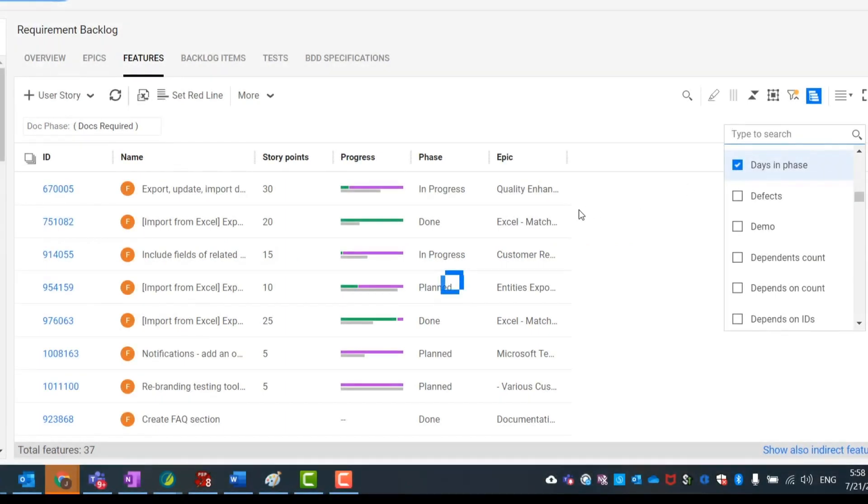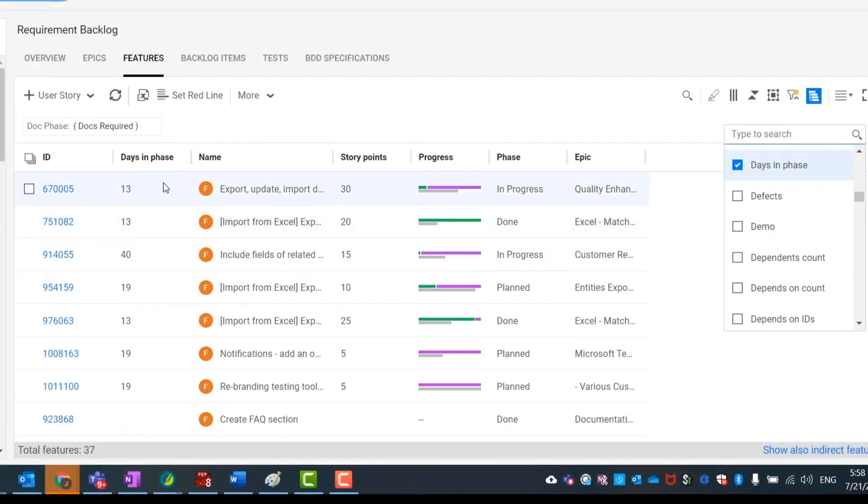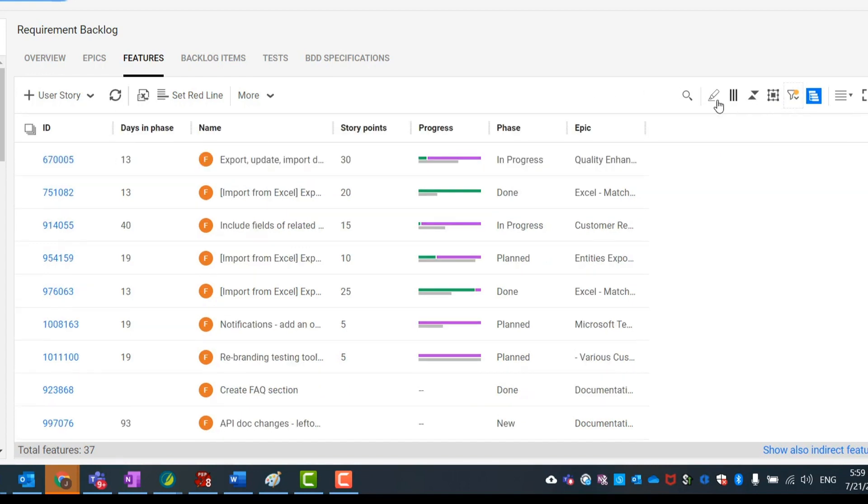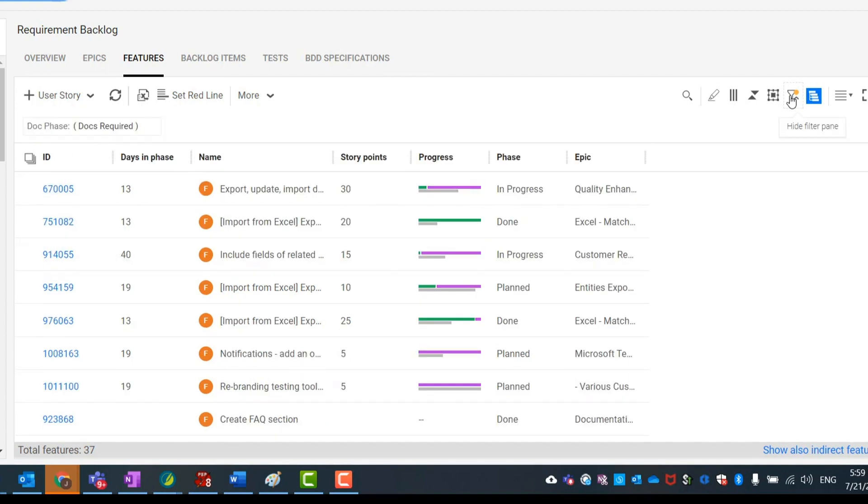A new read-only field, Days in Phase, lets you track backlog items that remained in the same phase for an extended period of time. This can help you reveal bottlenecks and wasted time in the development process.